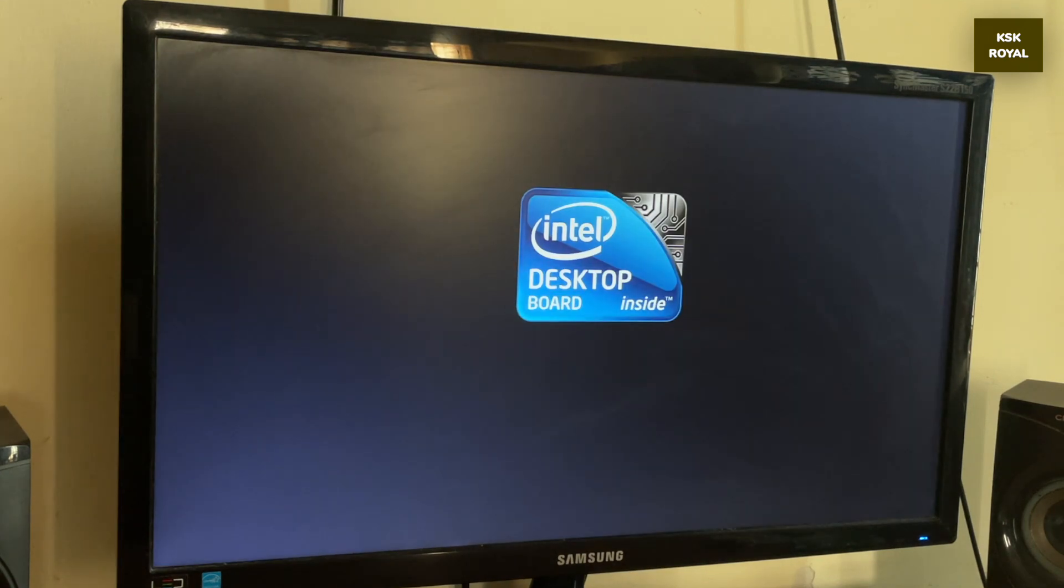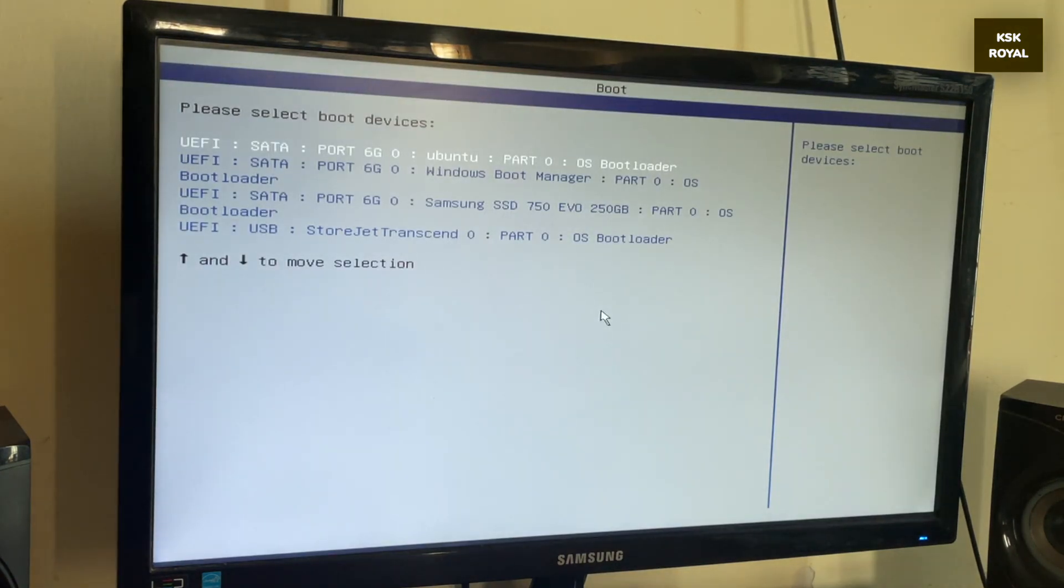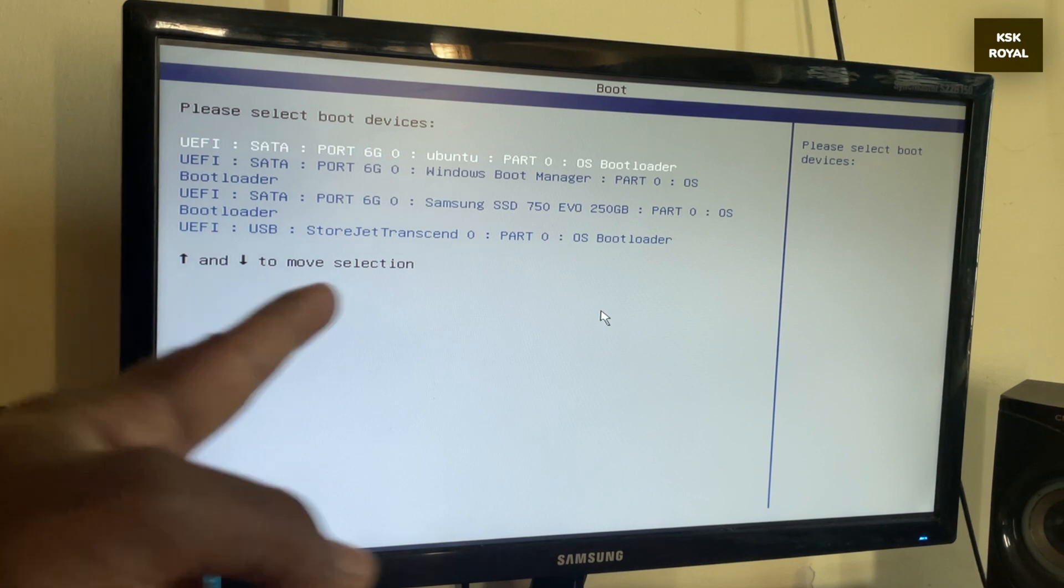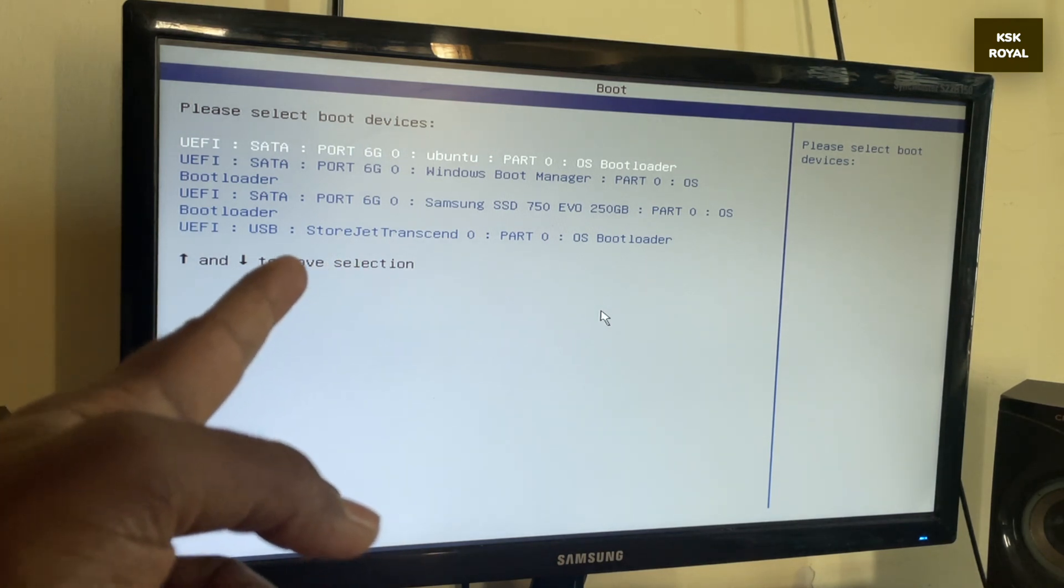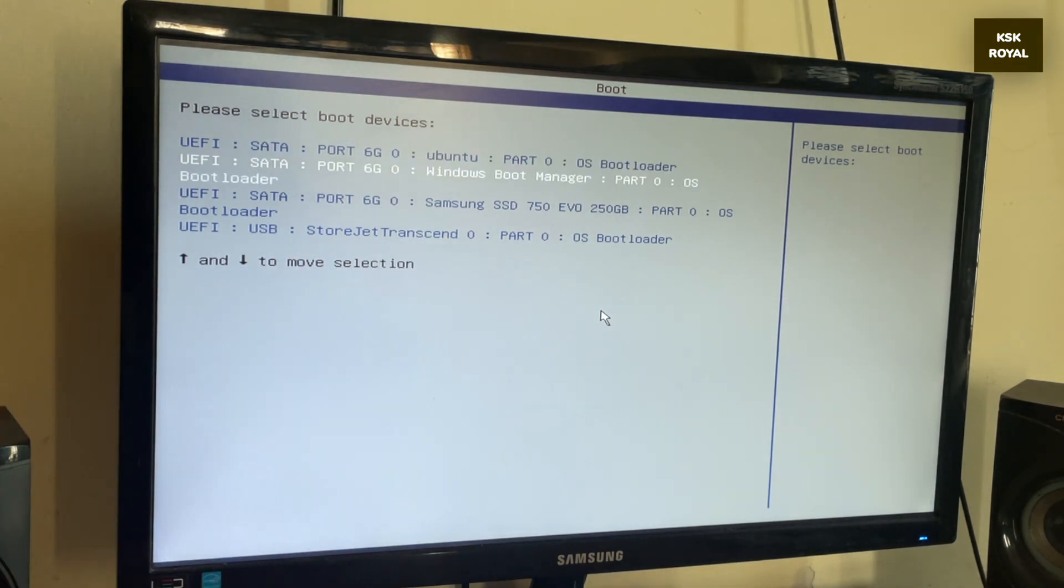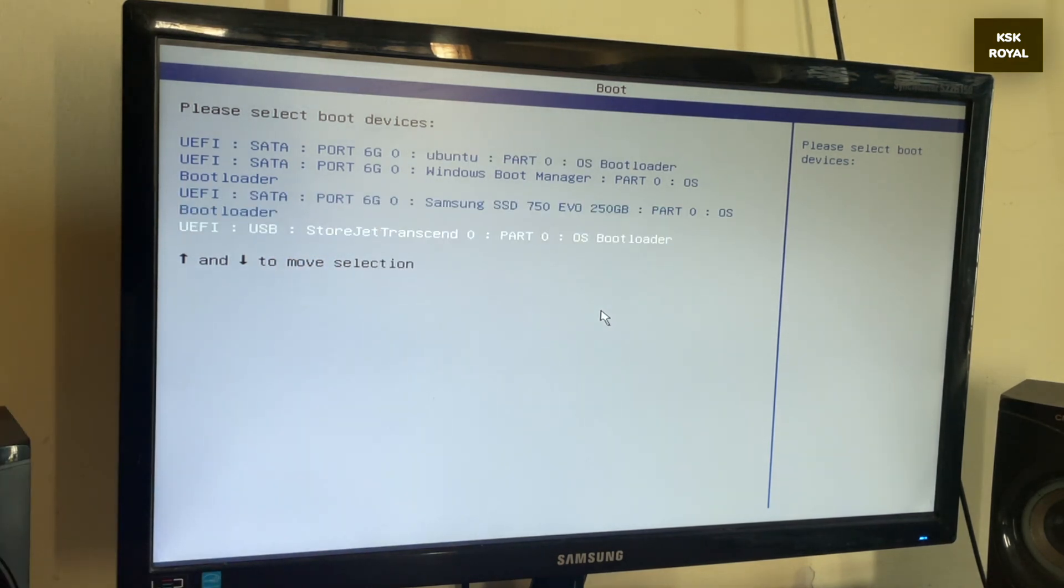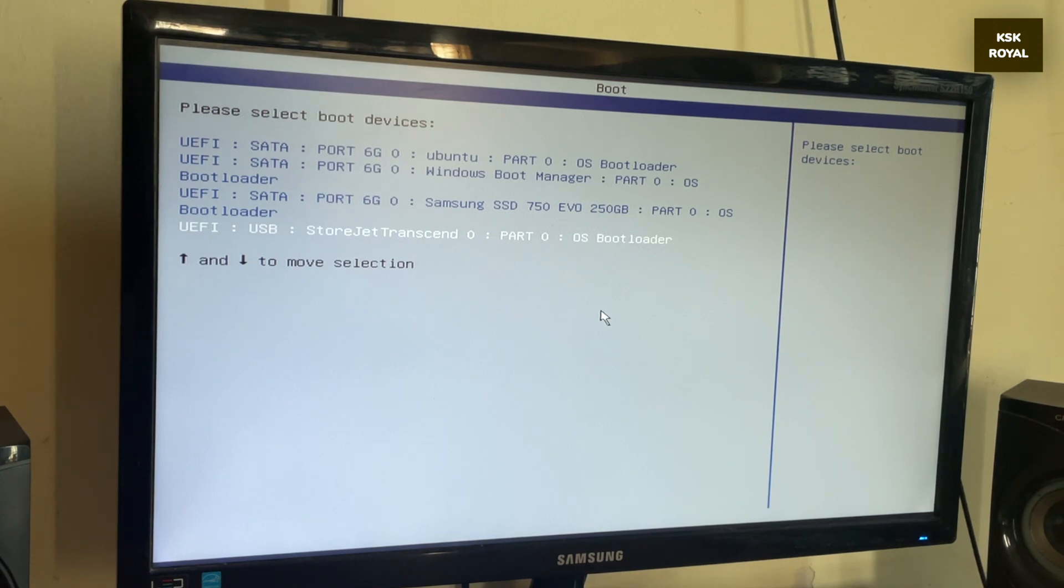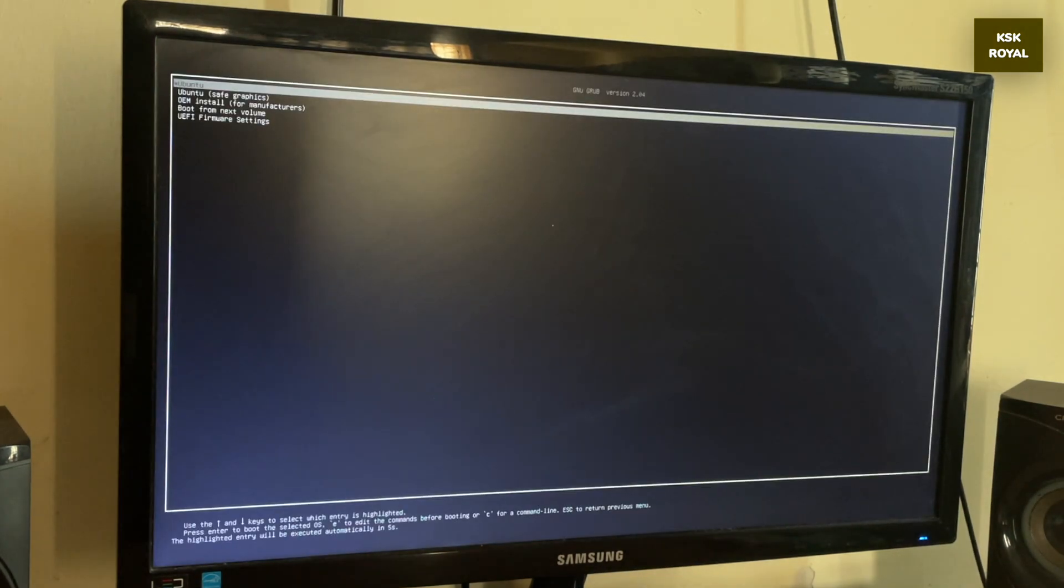While it's rebooting press F10 to launch the boot menu and look for the external drive. Now in this case it's showing as a storage jet which is my external SSD. I'm gonna select this SSD and start booting into live USB.